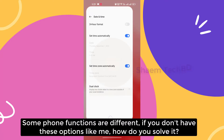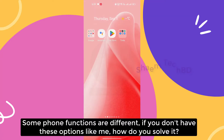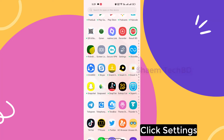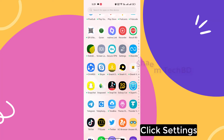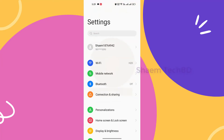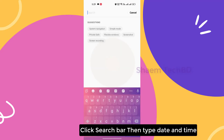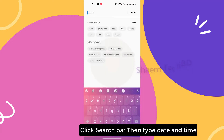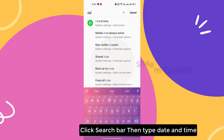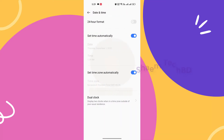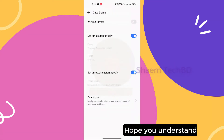Some phone functions are different. If you don't have this option, like me, how do you solve it? Click Settings, click the search bar, then type 'date and time.' Hope you understand.